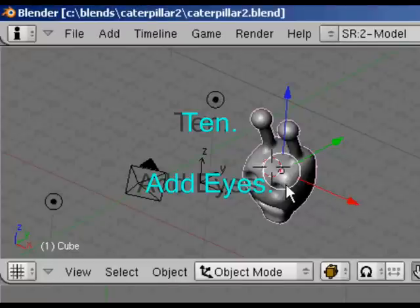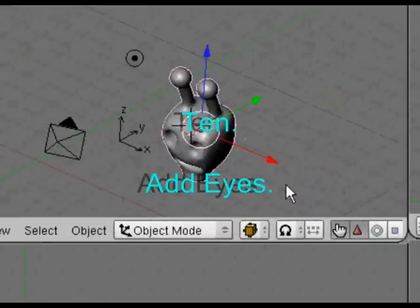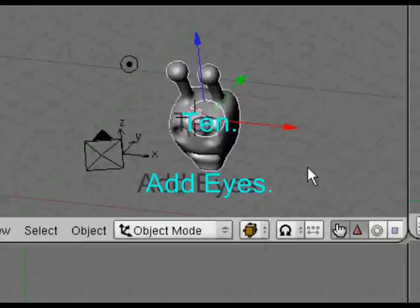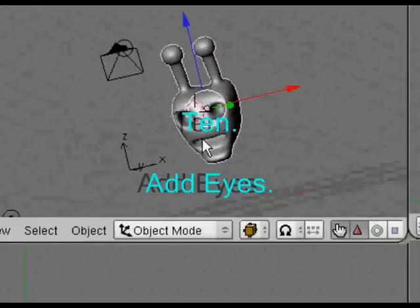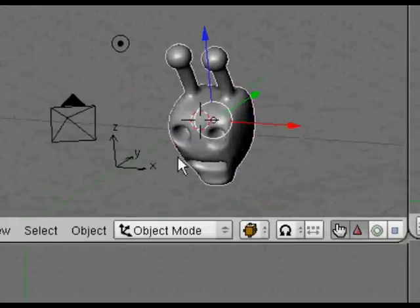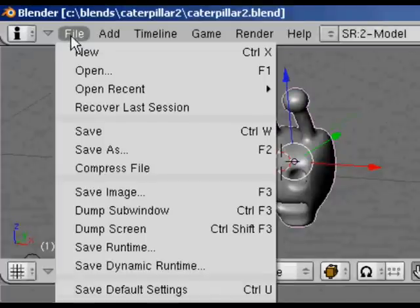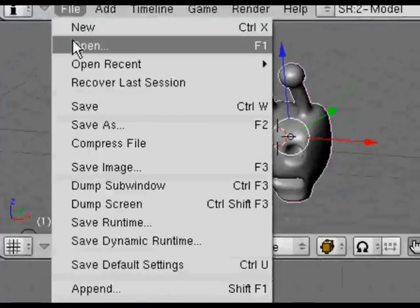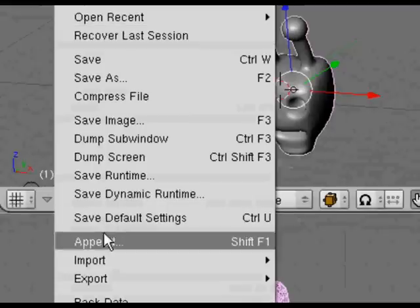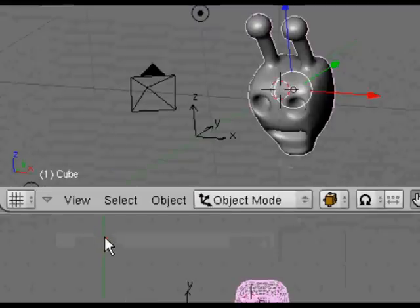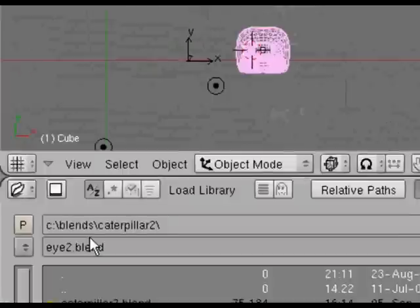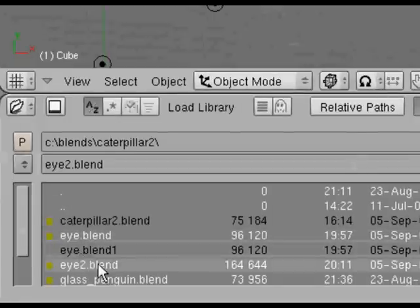Now we're actually going to append the eyes to our caterpillar's head. So we open up that file, which was caterpillar2.blend. Go to File and Append, and what we're looking for is that file we created, which was the eye2.